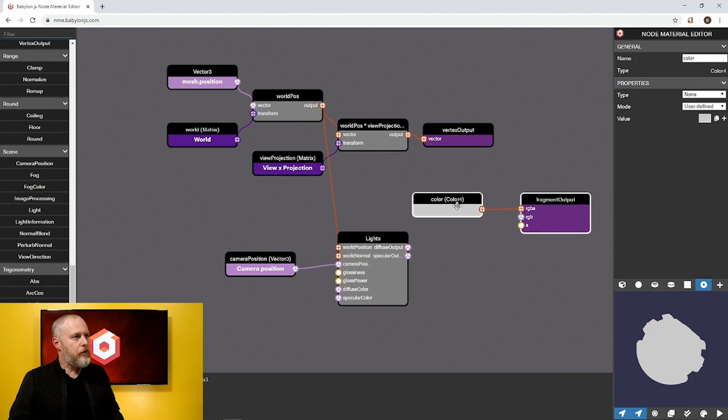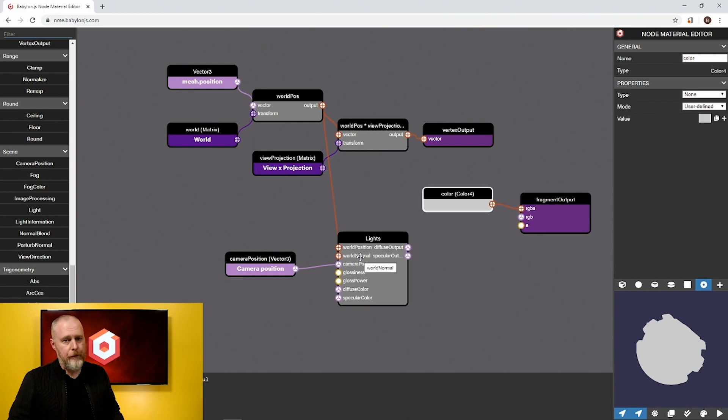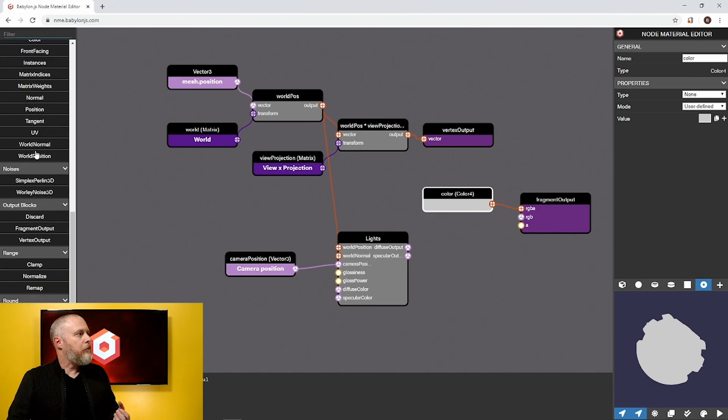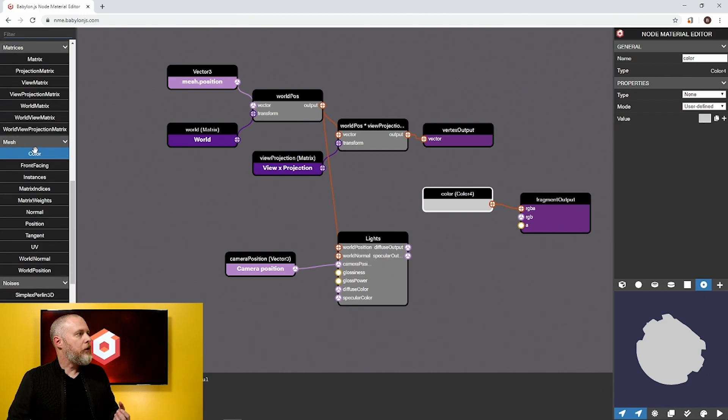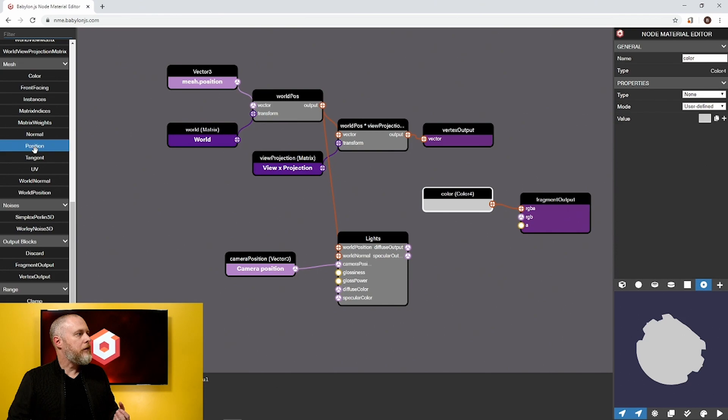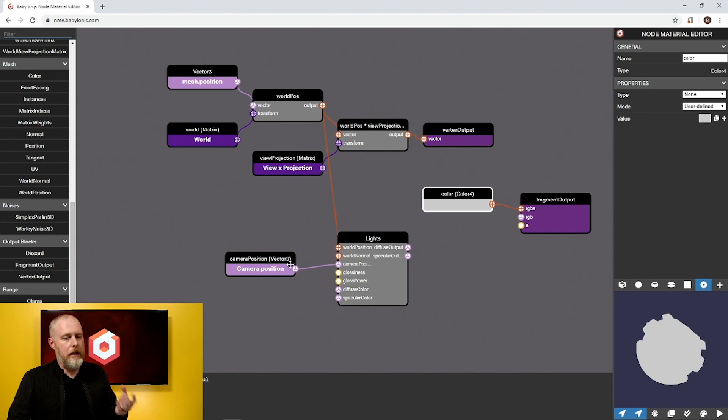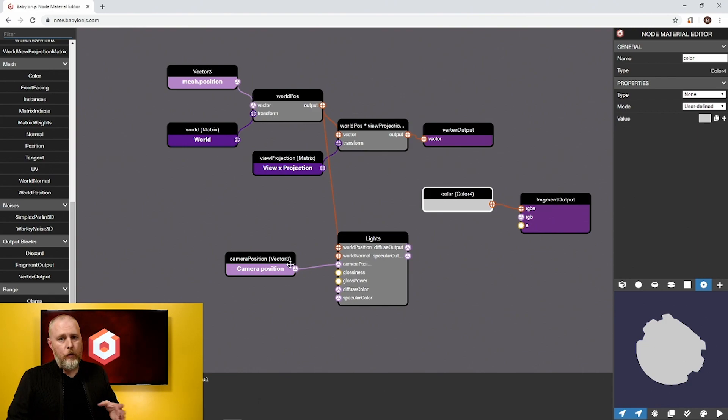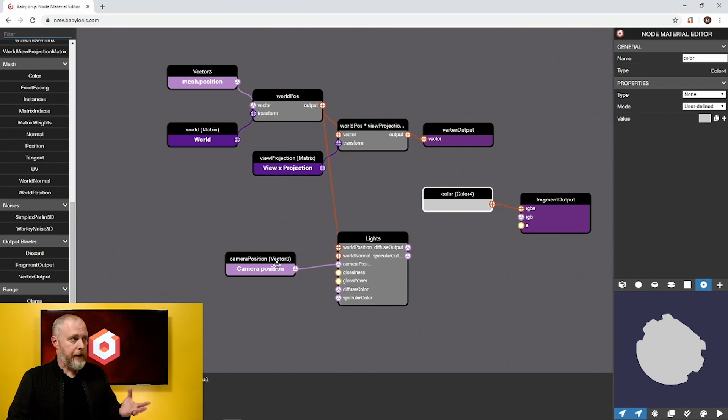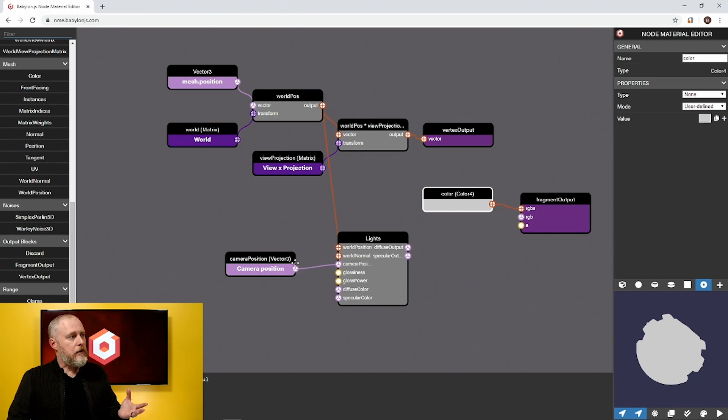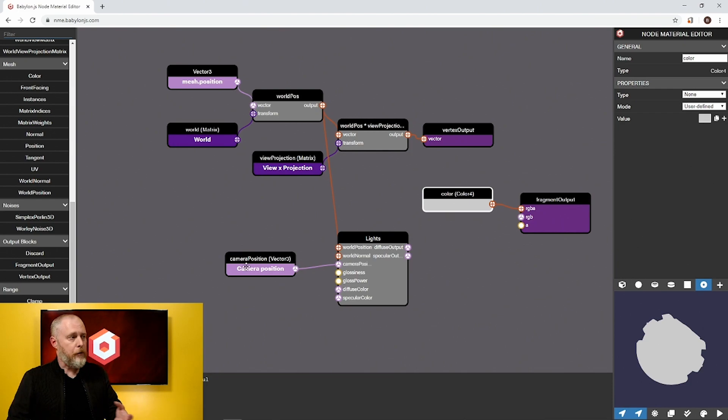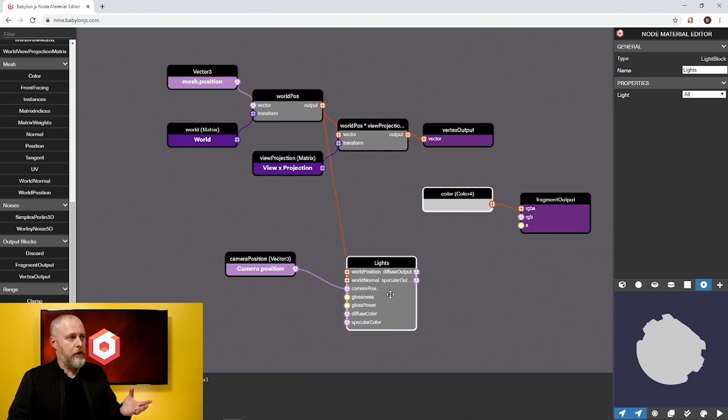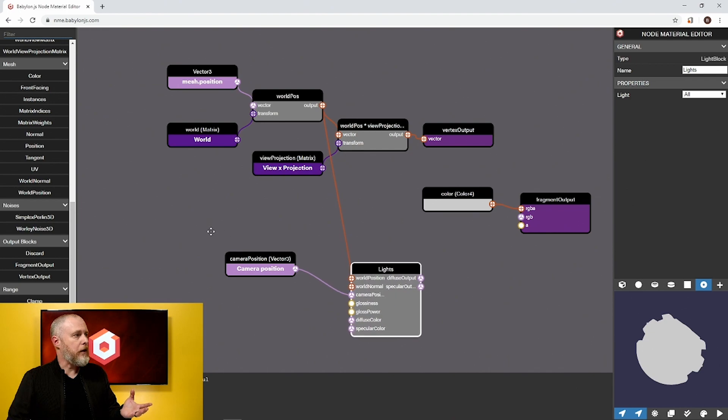The next one we need is the world normal. That is a mesh node, so it will be under mesh. You can see world normals right here. Now one of the nice things is anytime we need a node connected that we know we need connected, we will bring it along if it's not already in the scene. With lights, camera position was auto-populated for you and auto-connected because we need camera position.